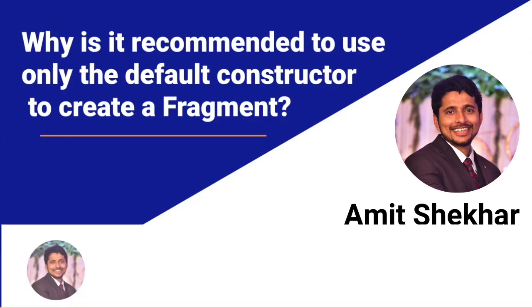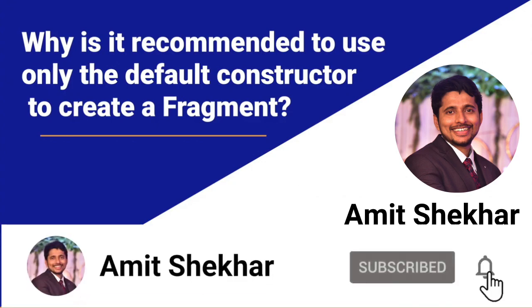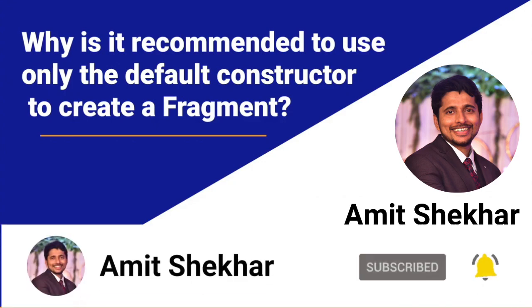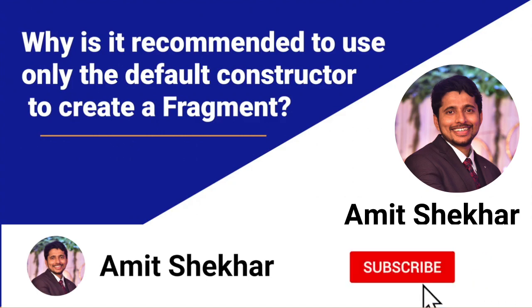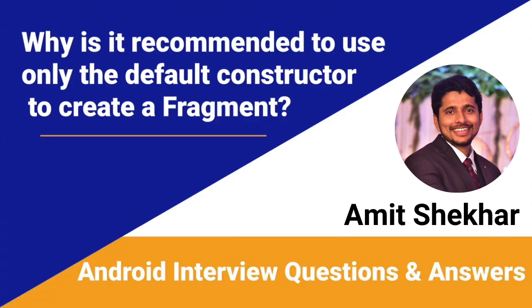Please like, share, comment and subscribe to our channel. If you want me to create more videos on some specific questions, let me know in the comment section. I'll be happy to do it. Have a great learning ahead. See you in the next video.